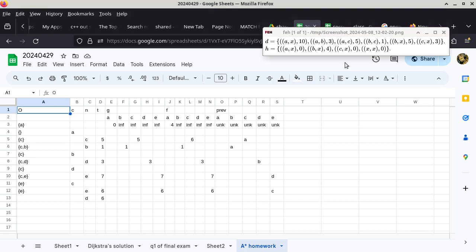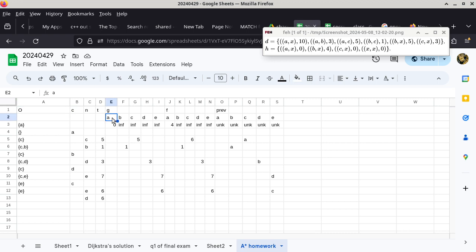It looks like we have A, B, C, X as the vertices — so there are only four vertices, not even five. So we just have A, B, C, X, which is our destination. There's no vertex E anymore.